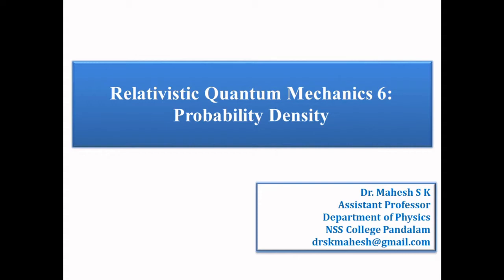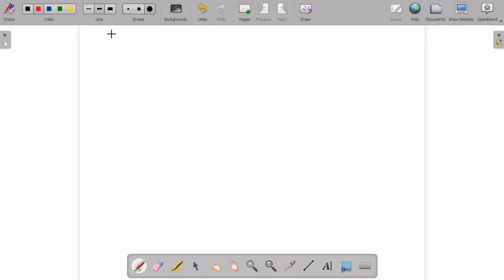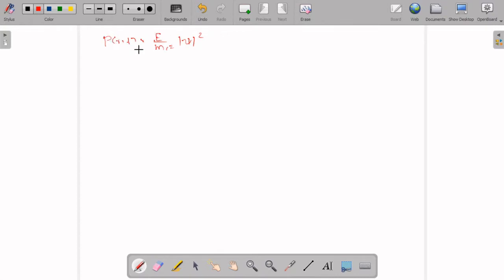Today we are going to obtain the equations for probability density using the Dirac equation. When we calculated the probability density using the Klein-Gordon equation, we got P(r,t) equal to E over mc² times |ψ|². But here E can take both positive and negative values. When E is negative, P is negative, and it is very difficult to interpret negative values for probability density.